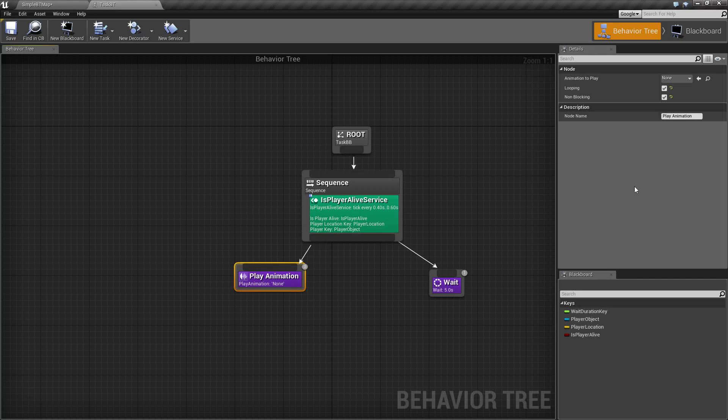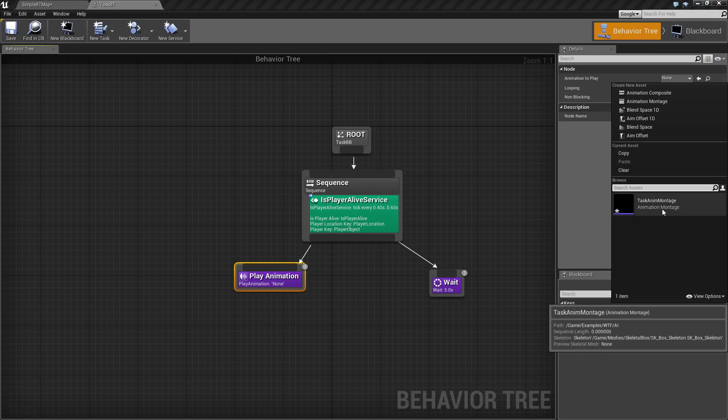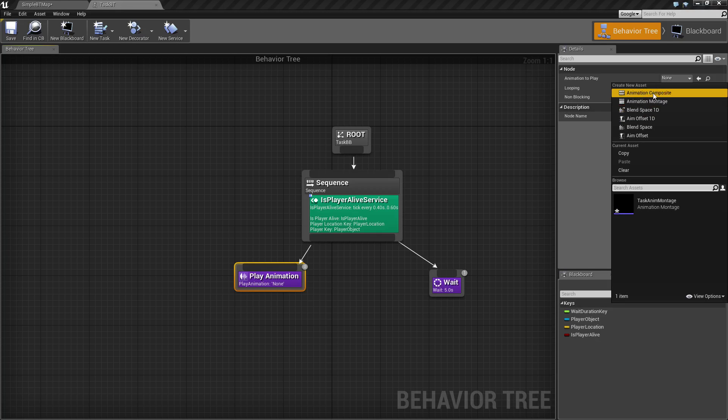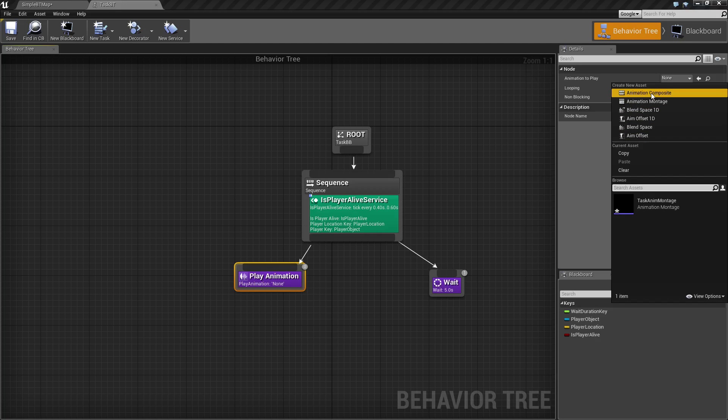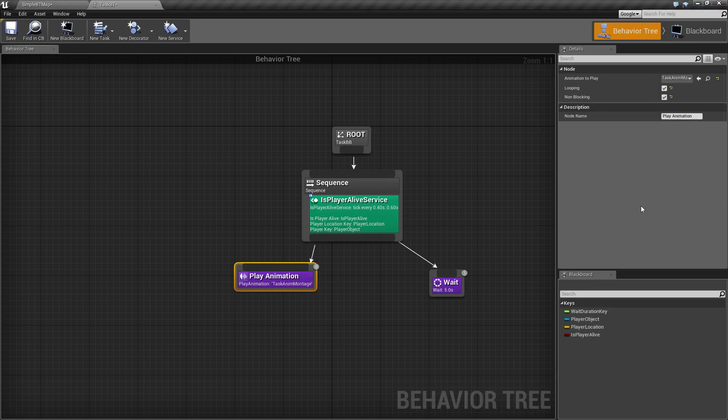So for settings, it's pretty simple. We have the animation to play. This can be a simple animation or it could be any of the other asset types: animation composites, montages, blend spaces, or aim offsets. For example, we're just going to use this task animation montage.